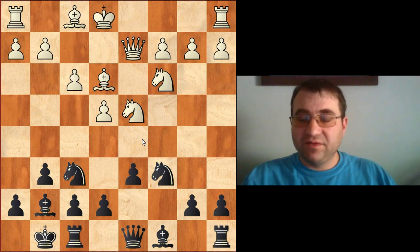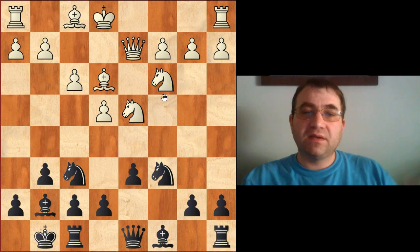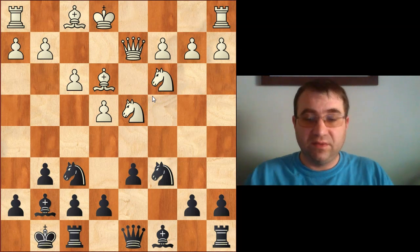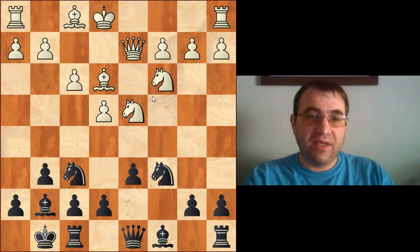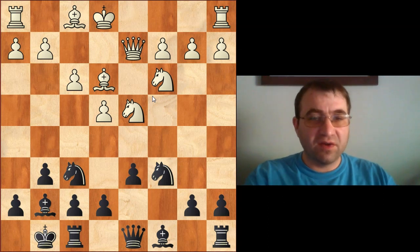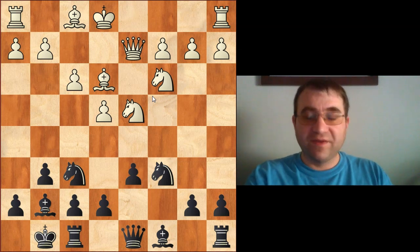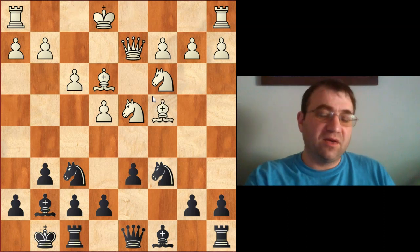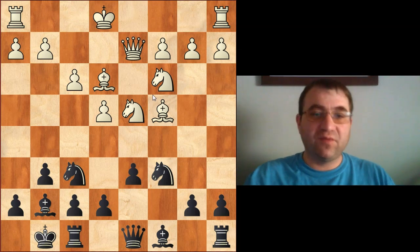After white castles queenside and plays h4, h5, prying open the h-file, and plays bishop h6 to get rid of the dark-squared bishop, the only thing keeping black from getting checkmated is the knight on f6. So if white can somehow get rid of that knight, the game is effectively over — the easiest way being knight to d5. What black has to do is get his exchange sacrifice on c3 locked and loaded. A lot of times we need to sacrifice that exchange even if it doesn't win material.